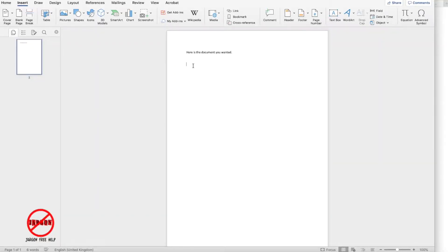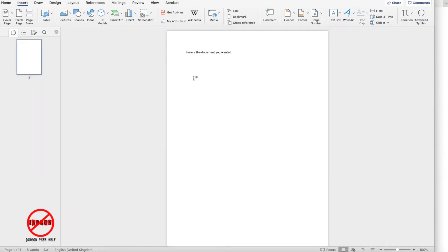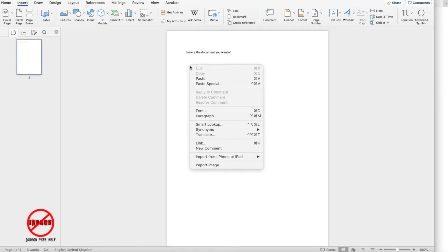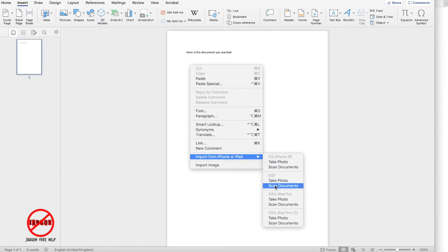I'm going to be doing this in Word. I just right-click — or if I haven't got right-click set up, I can hold down Control and click. You can see it's got 'Import from iPhone or iPad,' and you can see all the devices connected around the house. Here it shows GS7, that's the phone I'm currently holding. I click on 'Scan Documents.'